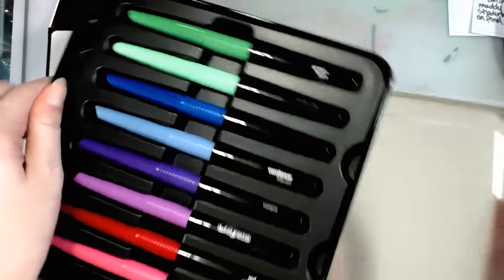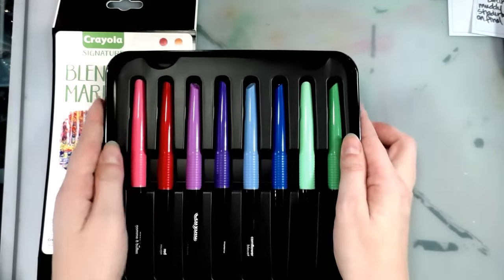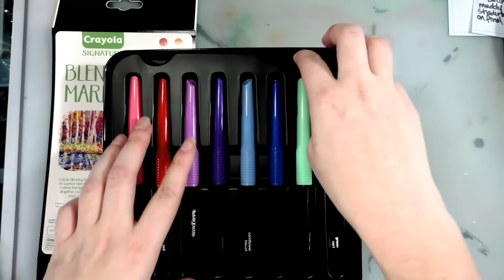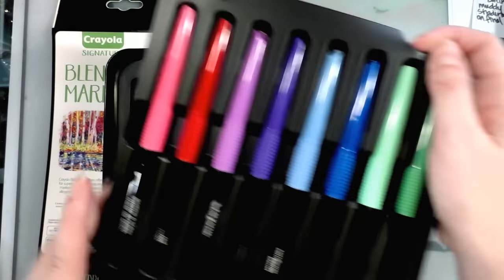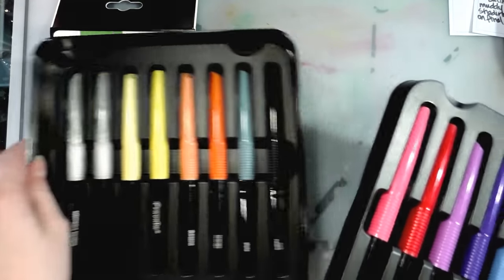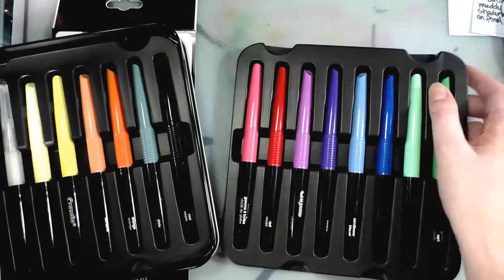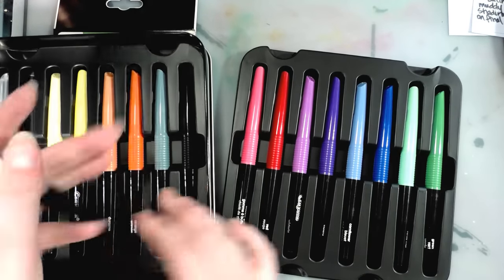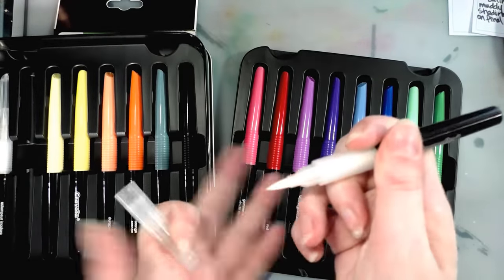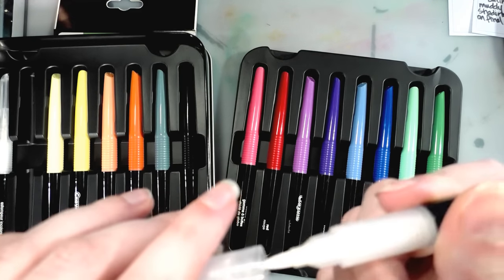So from what I was kind of looking at online, I think these are supposed to be Crayola's version of the Tombow ABT, which is fine. Absolutely nothing wrong with that. I'm actually excited to see that Crayola has a blending marker.